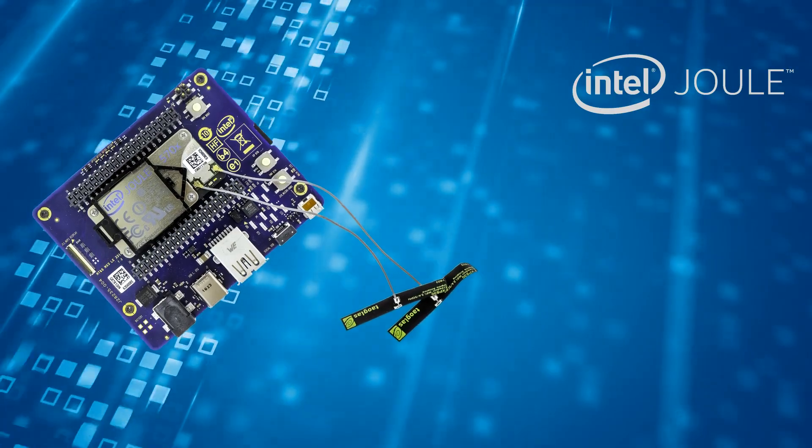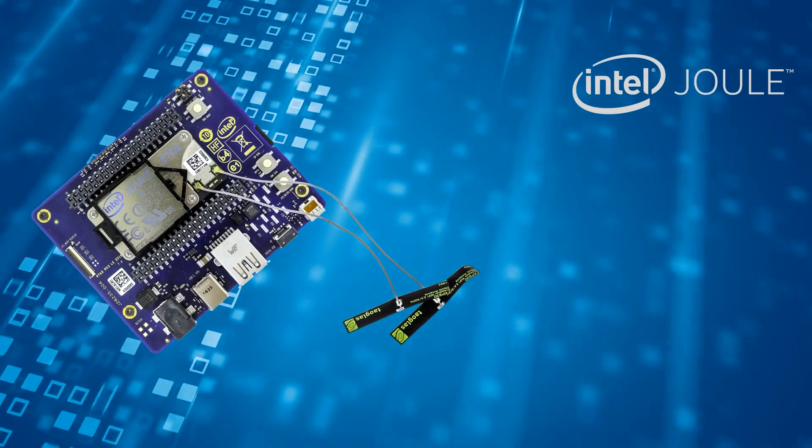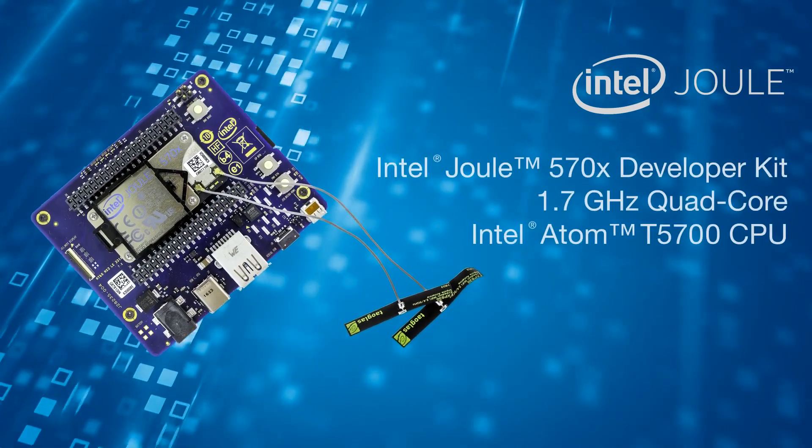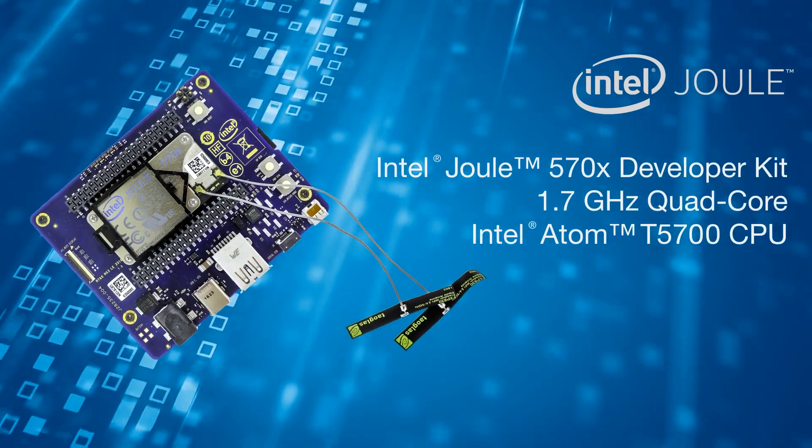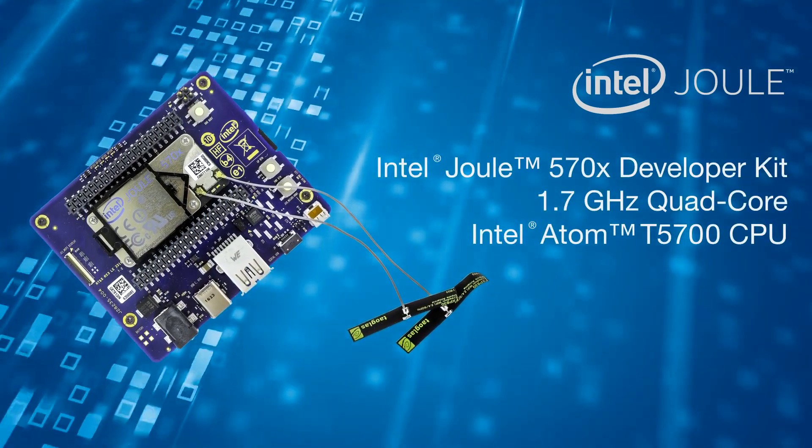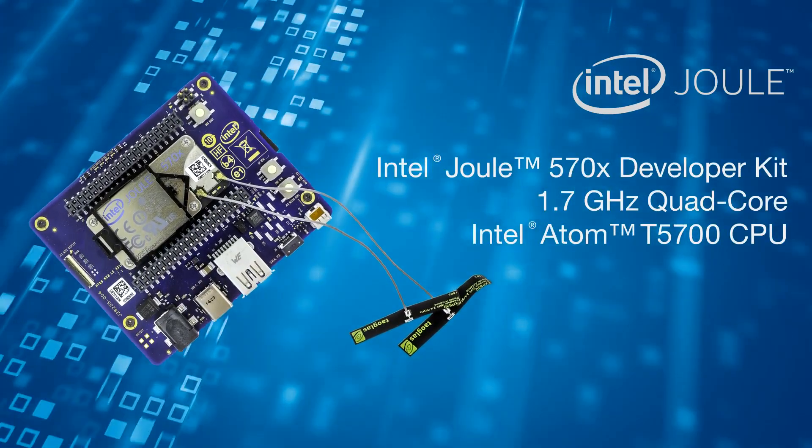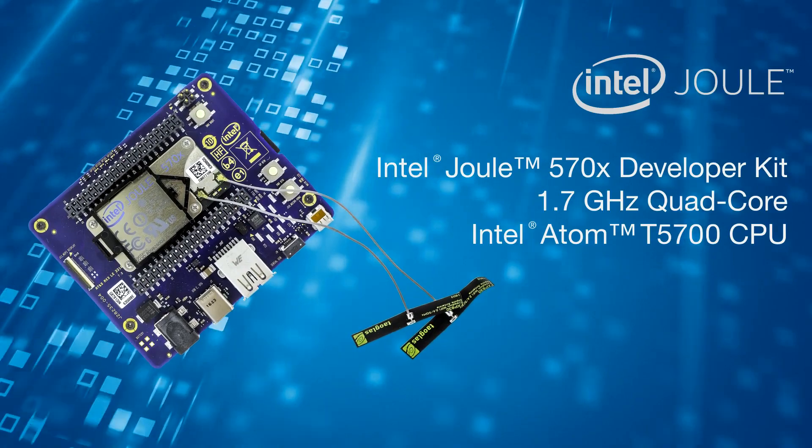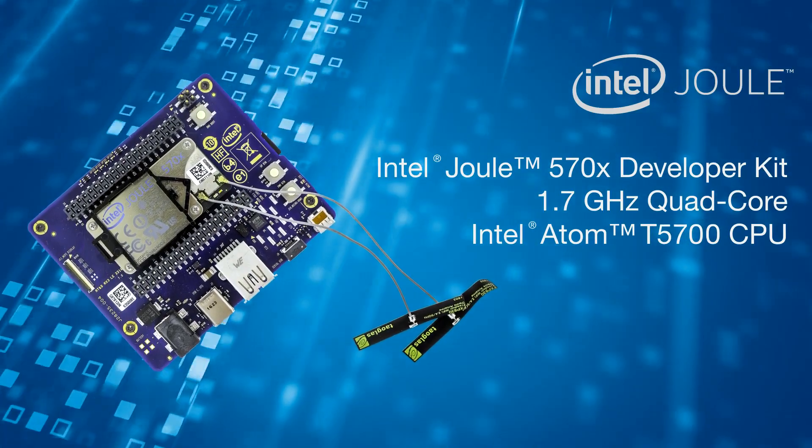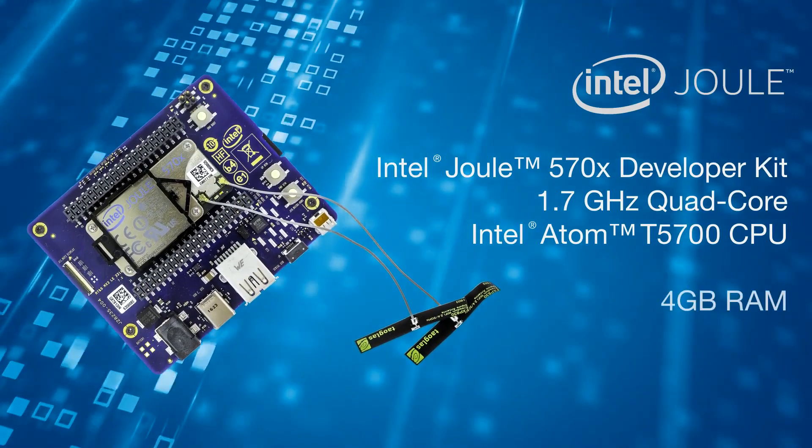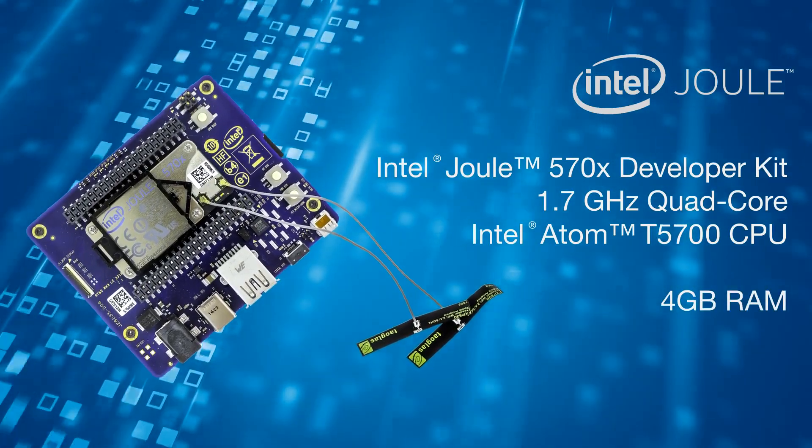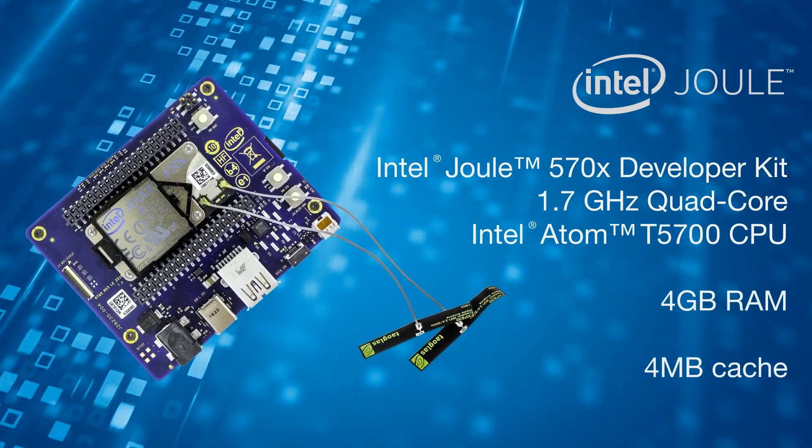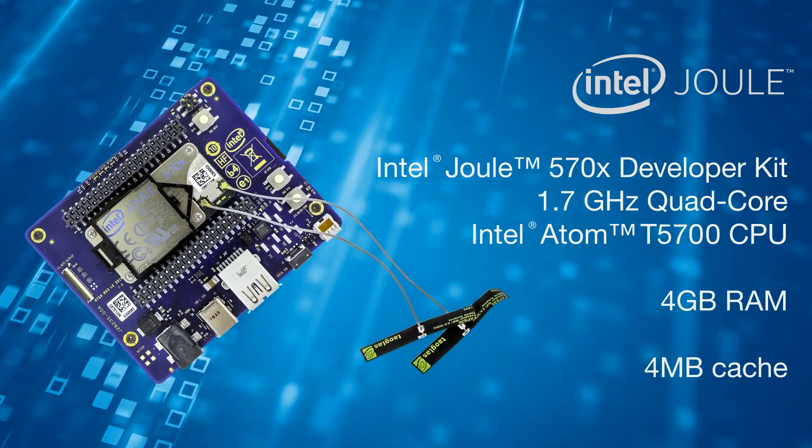This high-performance, multi-purpose board features a quad-core, 64-bit Intel Atom SOC running at 1.7 GHz with 4GB RAM and 4MB of cache.